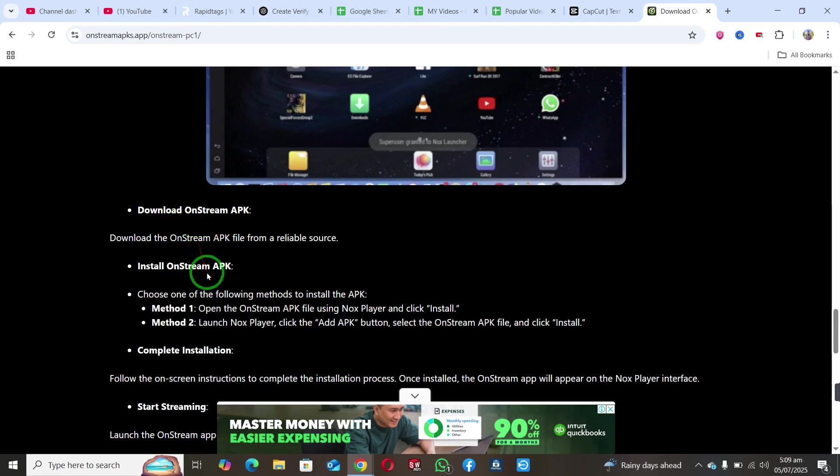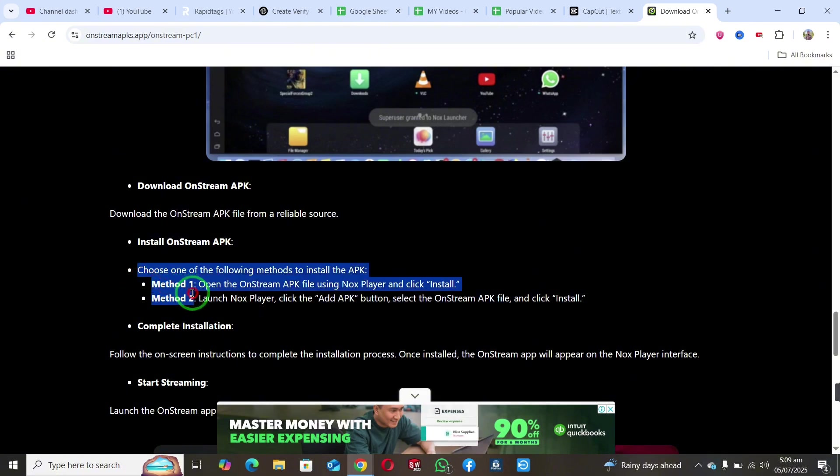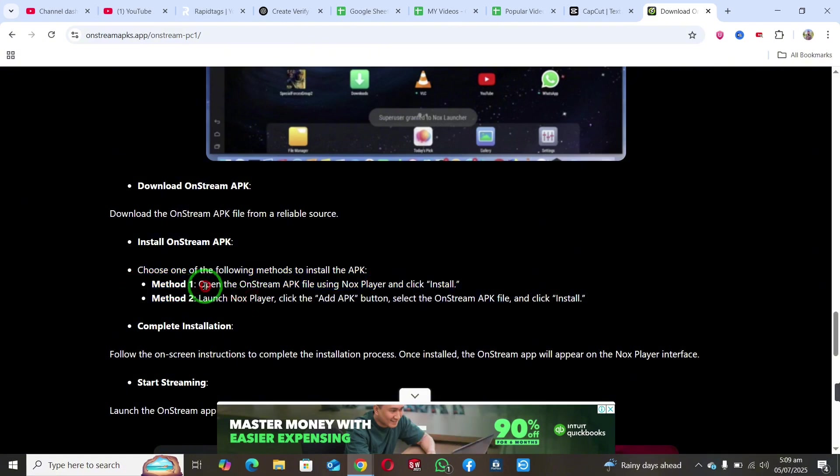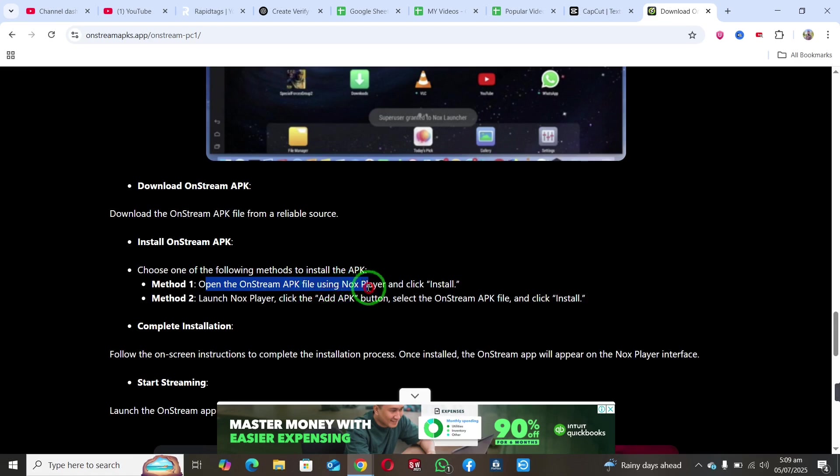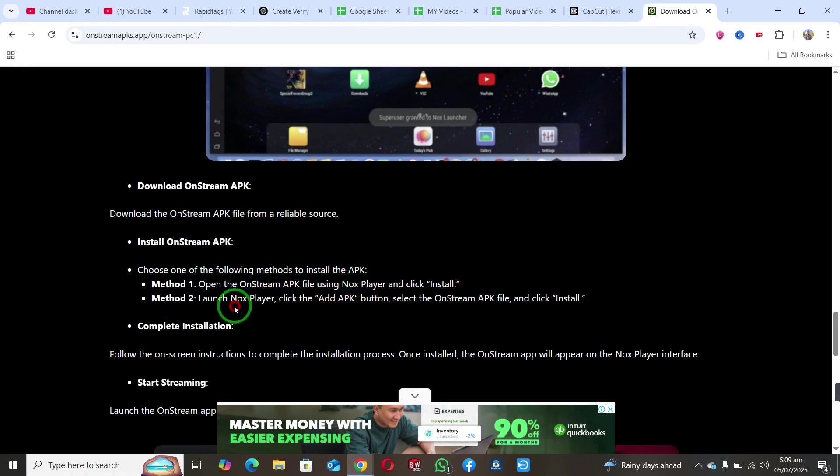After downloading the OnStream APK file, choose one of two installation methods. For the first method, open the APK file using Nox Player and click install.